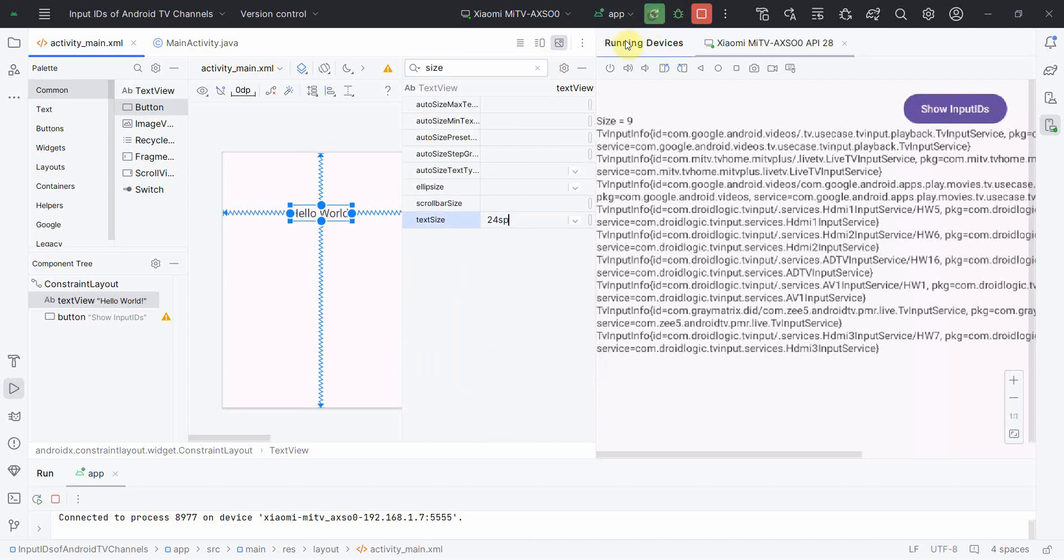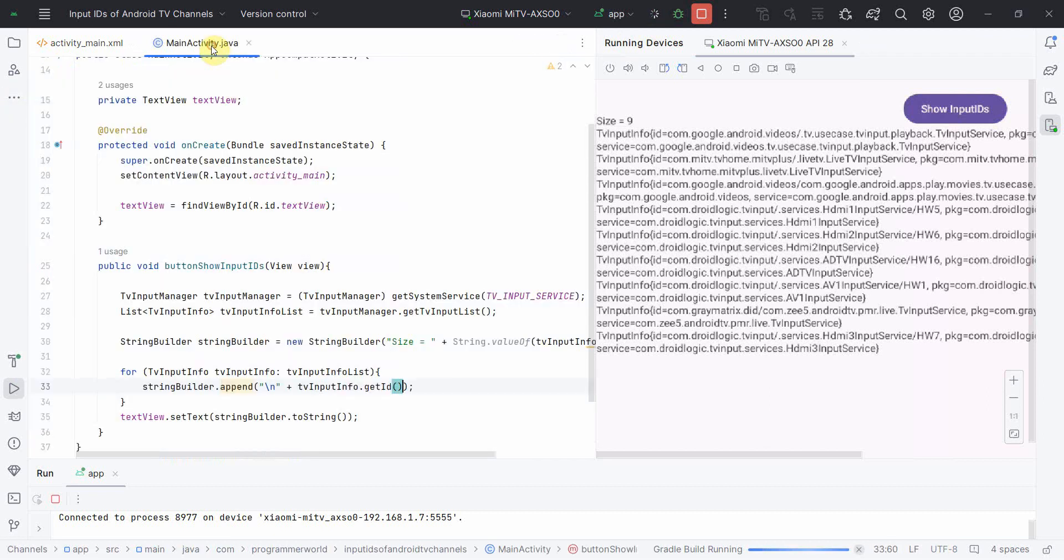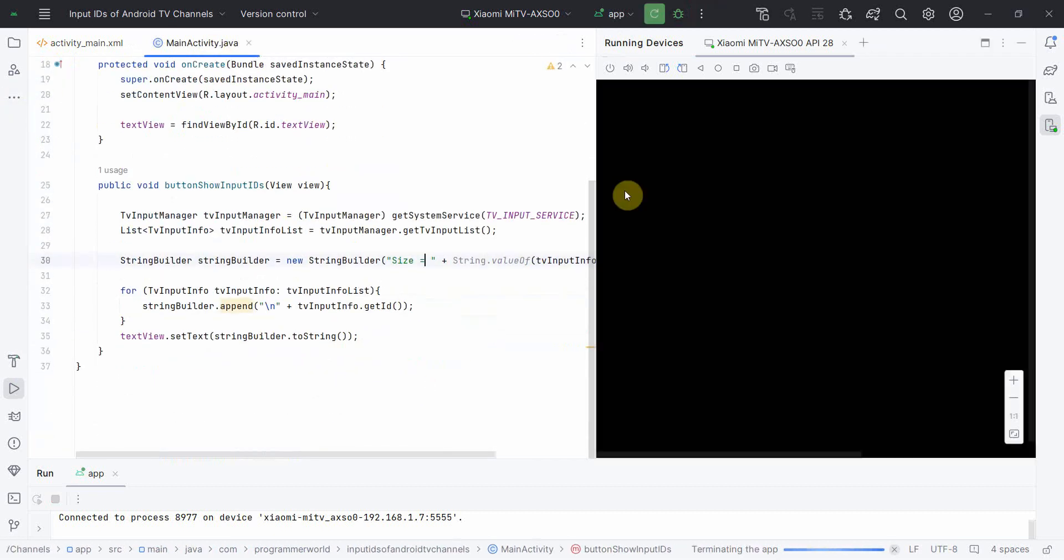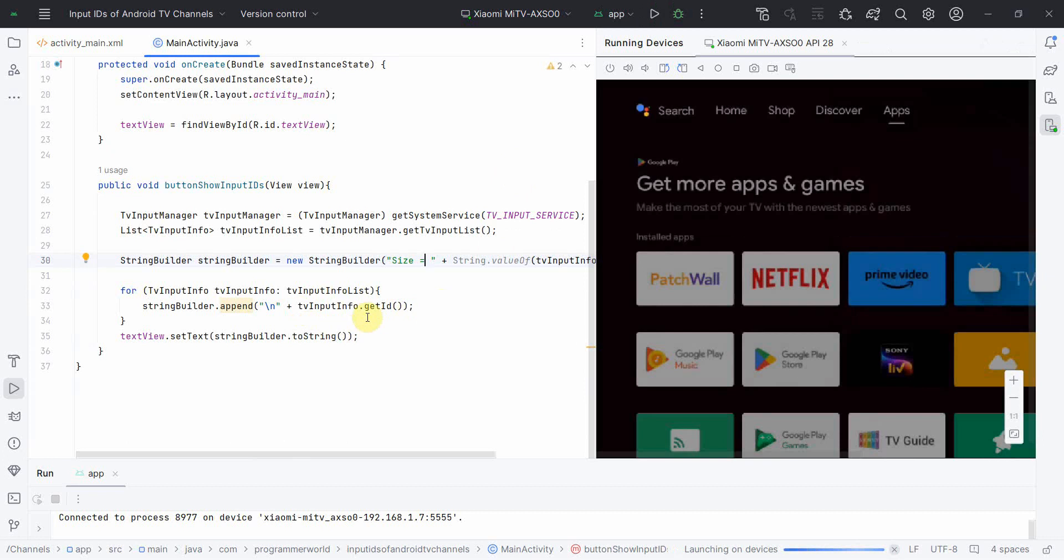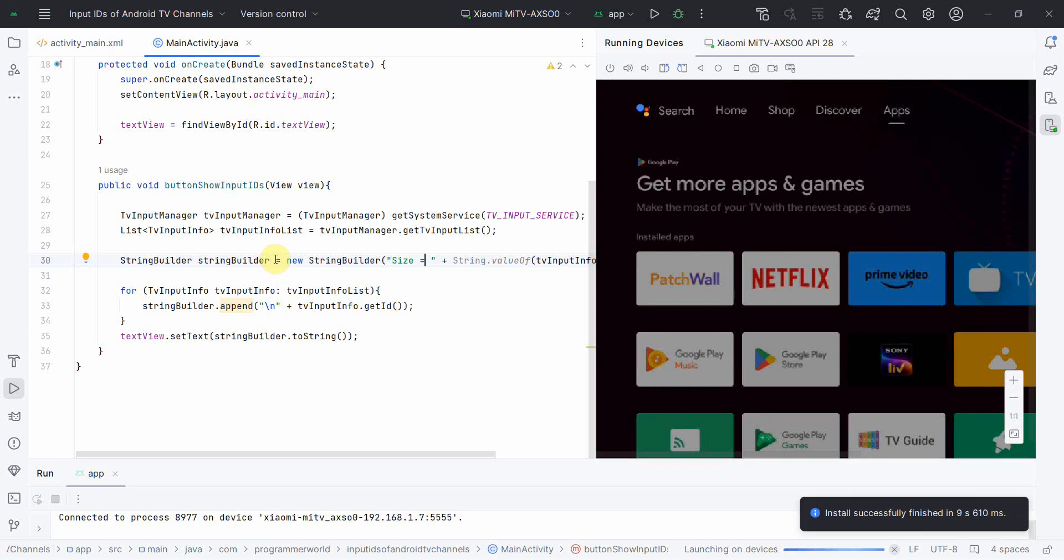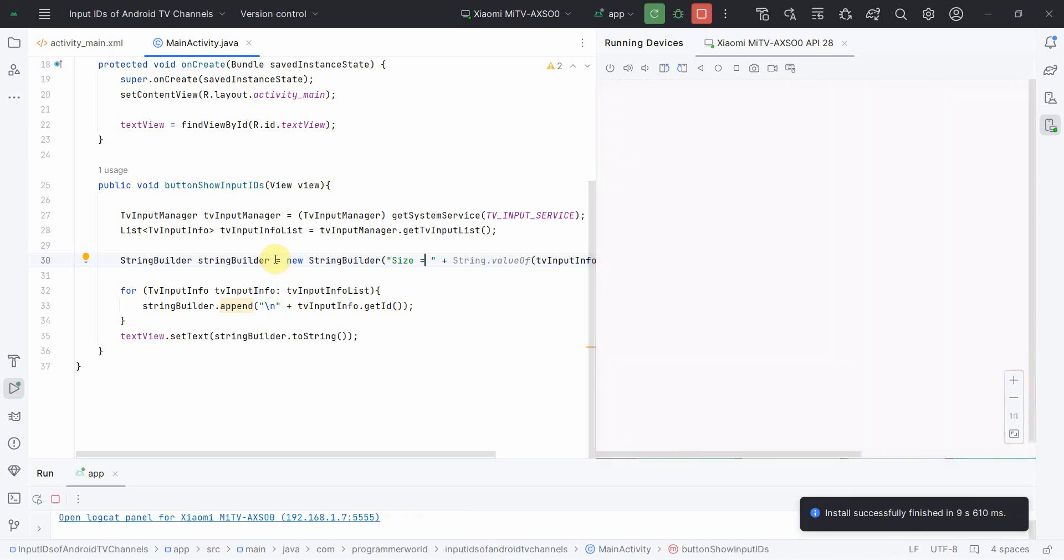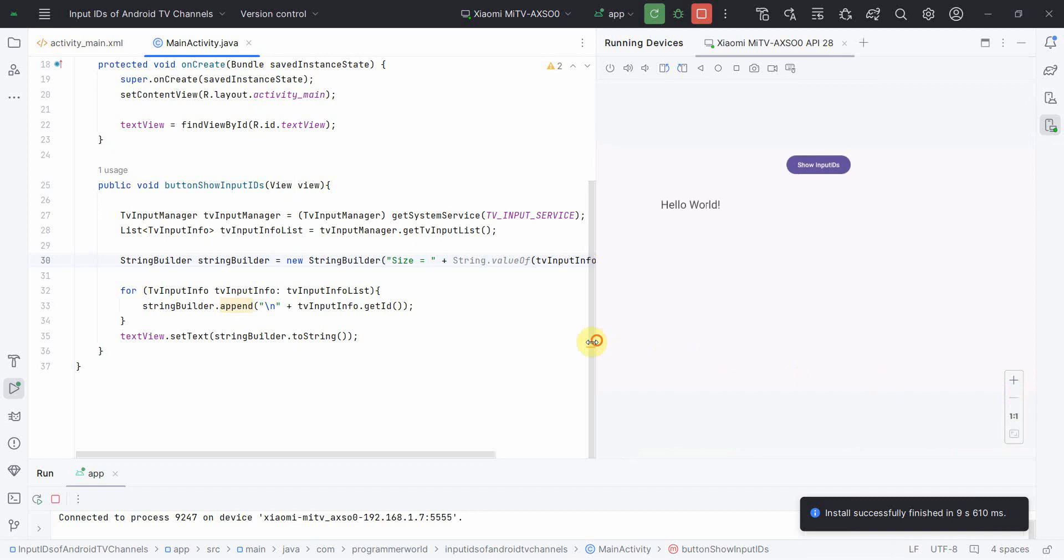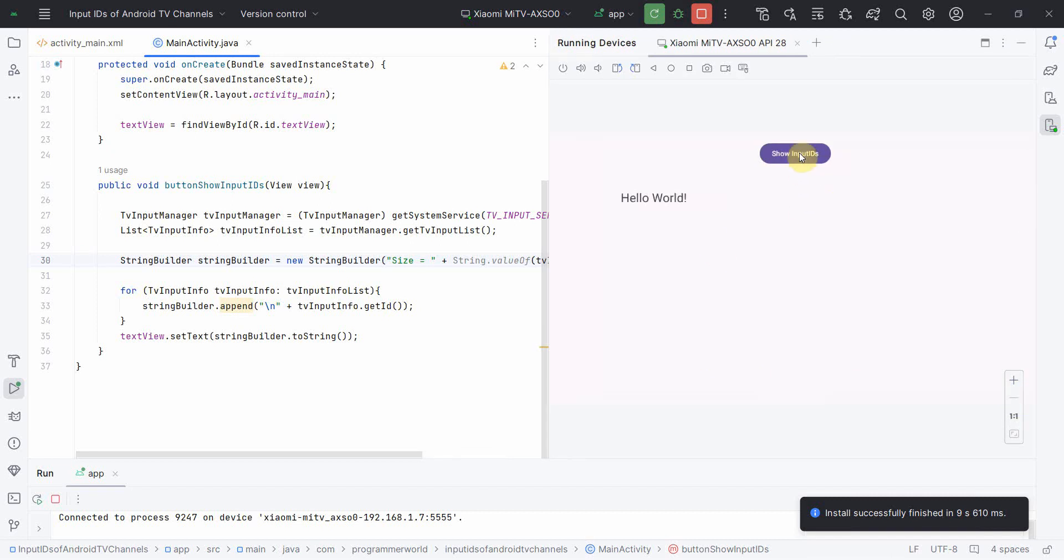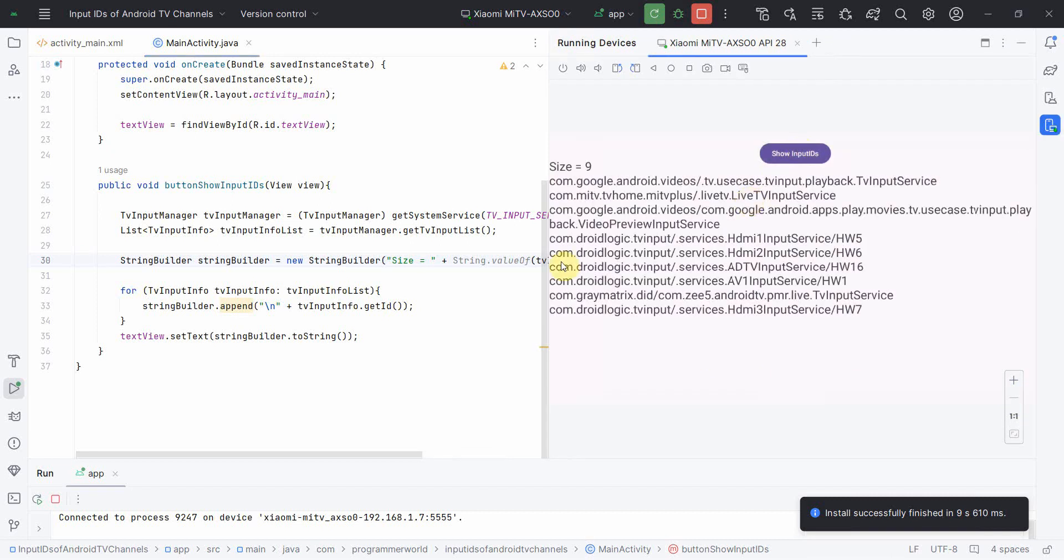Now let me rerun the code very quickly and see how it comes up. So this time I'm expecting it will just filter out everything and just give the ID, input ID. It will just display it. And the size was nine, so I think size will not change definitely, and it will just display the nine input IDs.